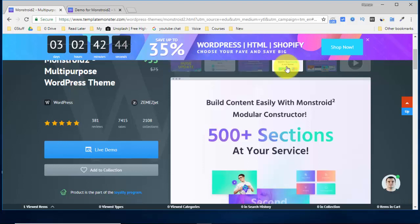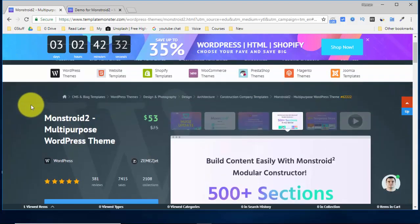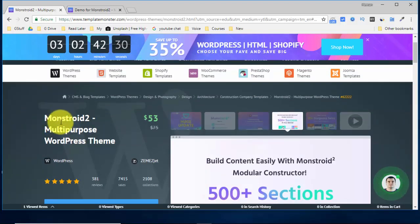A lot of people ask me how they can create their WordPress website even without knowing any programming. So now I bring you a solution from TemplateMonster.com. They have this amazing theme called Monstroid 2 which you can use to create any kind of website.